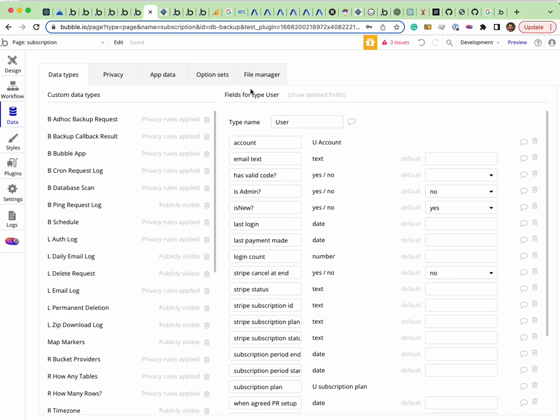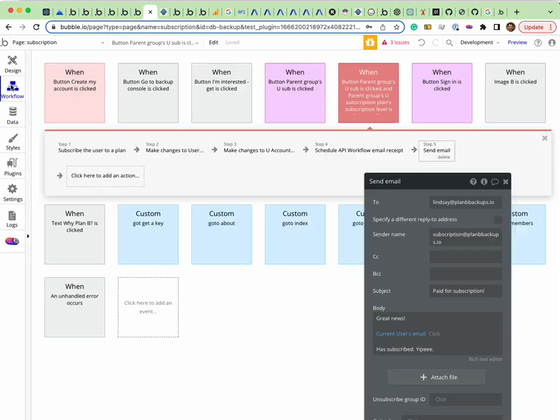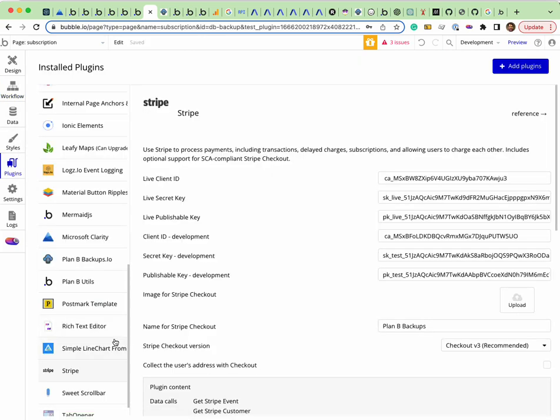How to set up Stripe subscriptions - this is the way I do it. The first thing is I use the Bubble standard Stripe plugin.